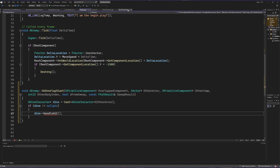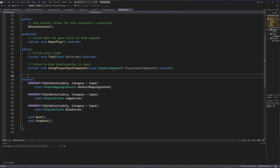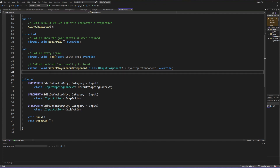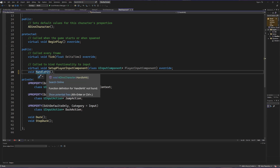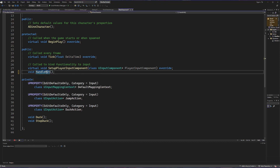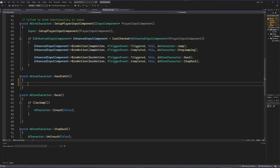Now we're going to go and set up this HandleHit method inside of our DinoCharacter. Let's open up DinoCharacter.h and create a public method called HandleHit — a void method. With Alt+Enter I'm now going to create the definition of that inside my C++ file and now we're ready to get down to business.